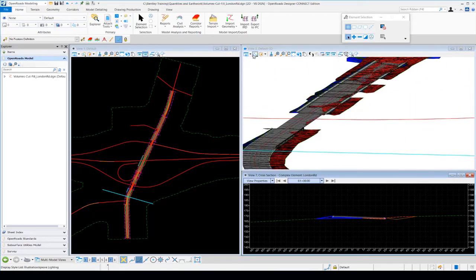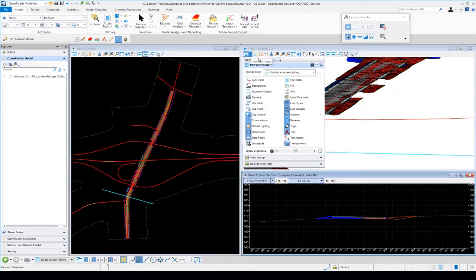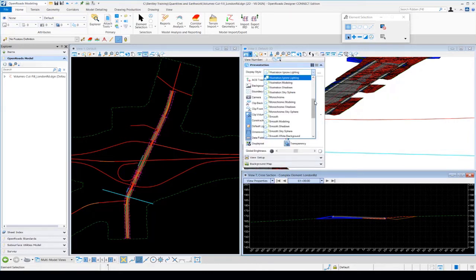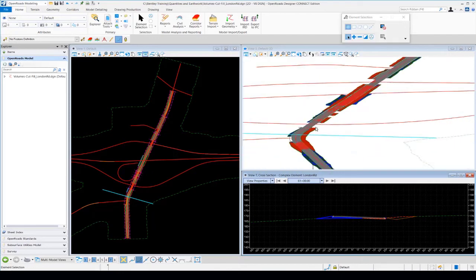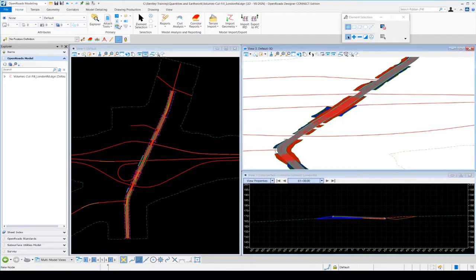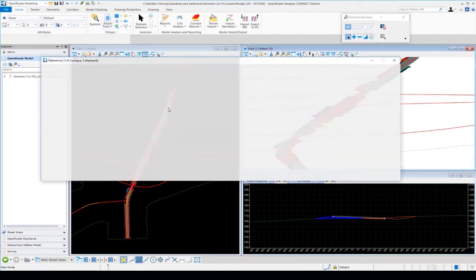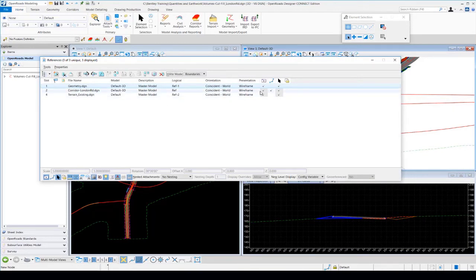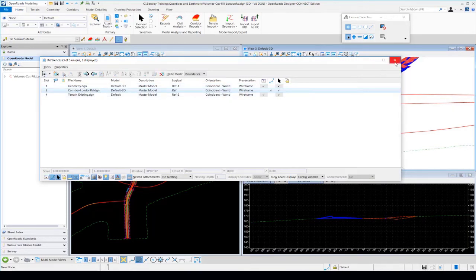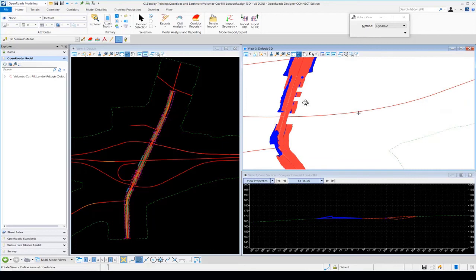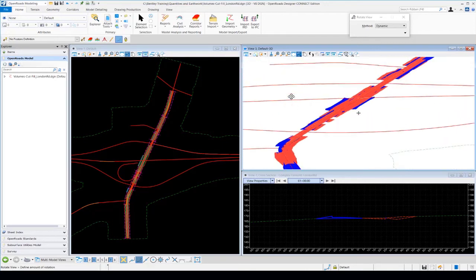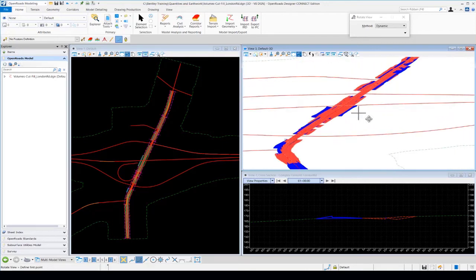I can change the display to smooth with white background for a closer look. We can also turn off our corridor in the 3D model to get a better understanding of the cut and fill volumes. Going to References and toggling off the display, we can spin the model around and get a clearer picture of where we have cut areas and fill areas.